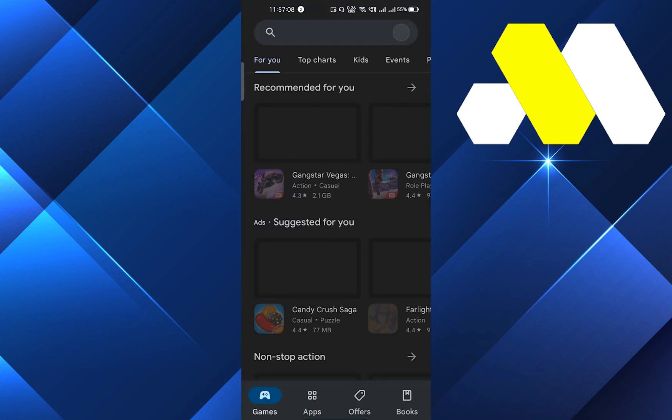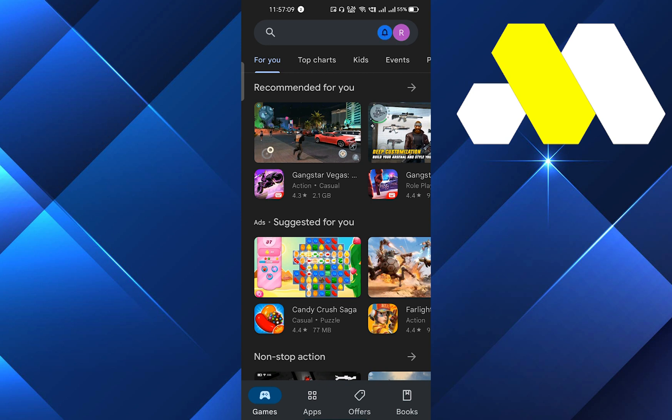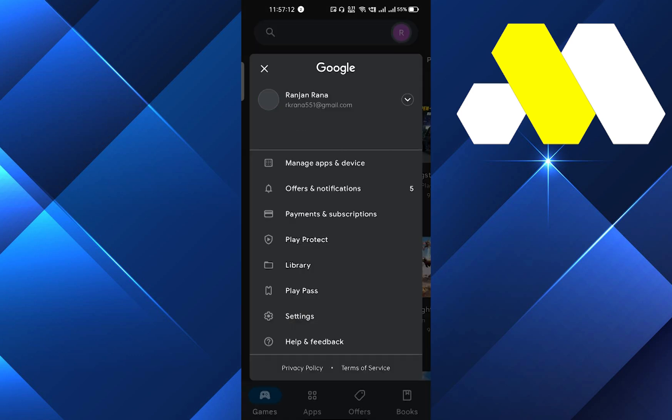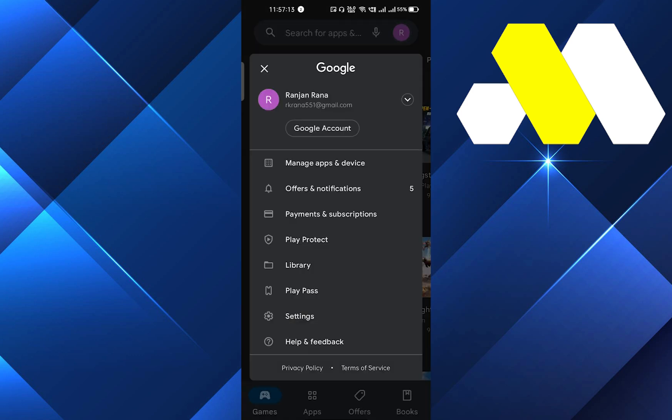First of all, we will go into the Play Store. After that, you have to click on your ID which is on the top right side corner.